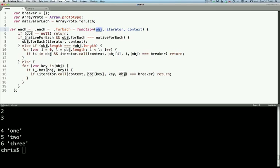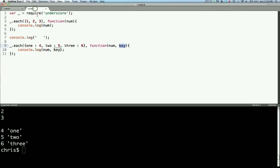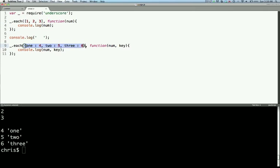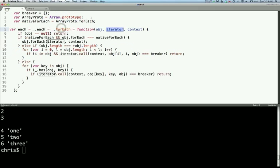Now that each function takes an object or an array, an iterator function - which you can see over on the other page, in the first one we give it an array and then we give it an iterator function, and the second one we give it an object and then we give it an iterator function. You can also pass in a context.